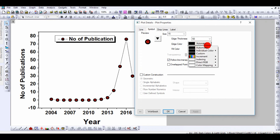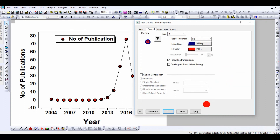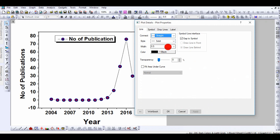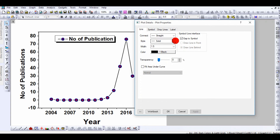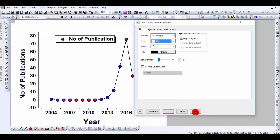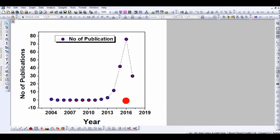If you want to change the line color, choose a more beautiful color. For the line width, you can increase it as well, and choose between a solid line or a dashed line. Click OK and that's all about how to draw a line diagram or line-plus-symbol diagram in Origin.